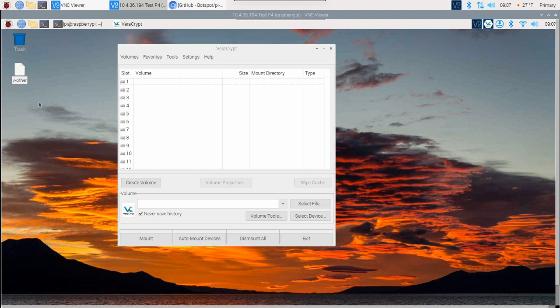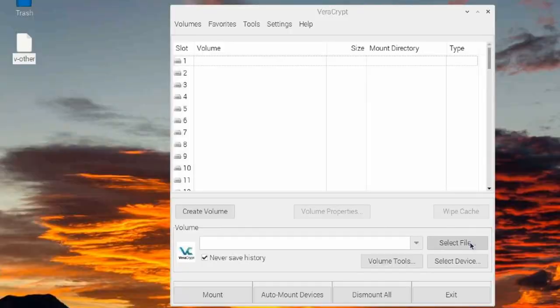I keep things like driver's license, passports, and any other critical documents that I think I might need. But if I lose the thumb drive, I know that all of this information is encrypted. Let's go ahead and take a look at this container.